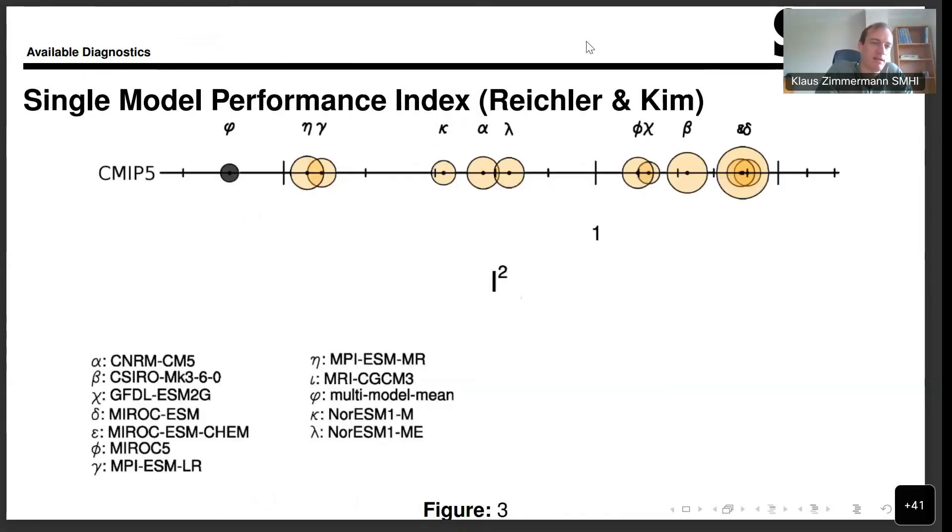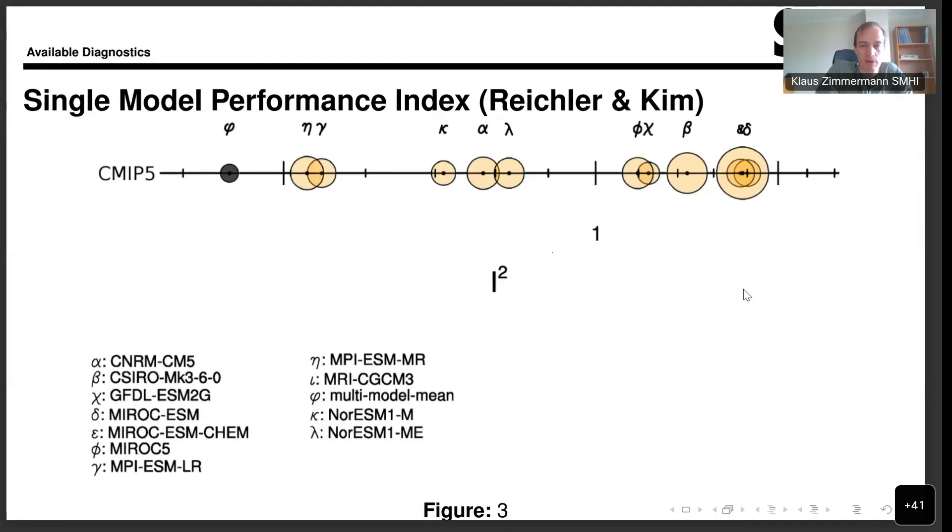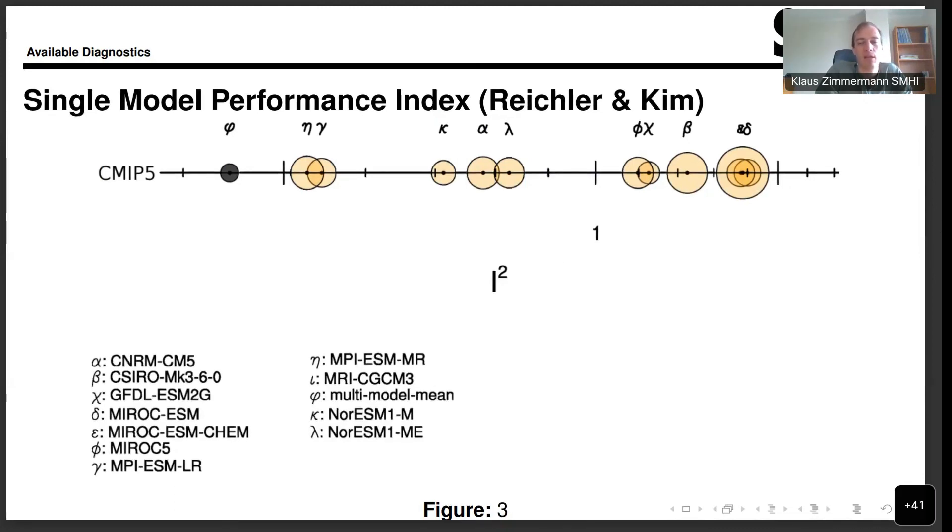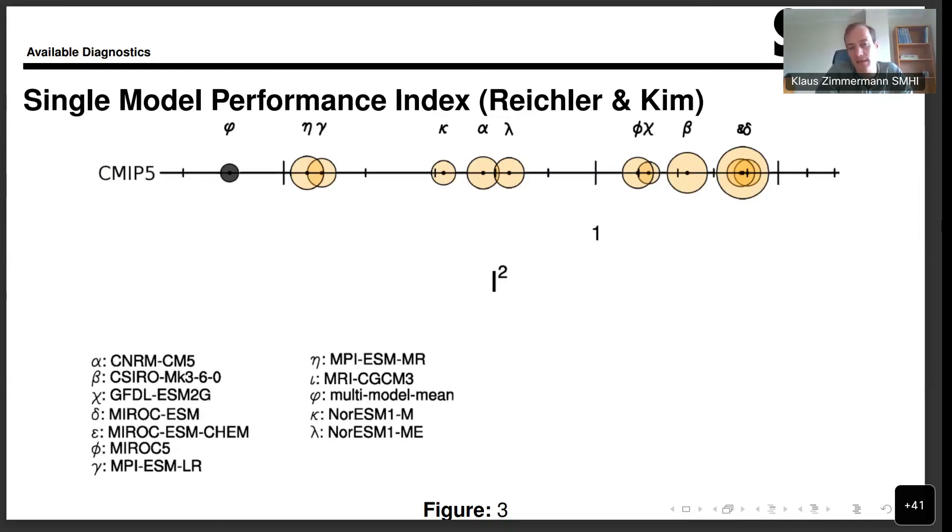This, on the other hand, is the so-called single model performance index. This is not comparative here. Every dot is calculated without any reference to the other ones. The location gives you an idea of how well it performs compared to observations, and the size of the circles tells you something about the uncertainty.